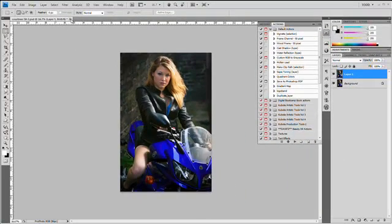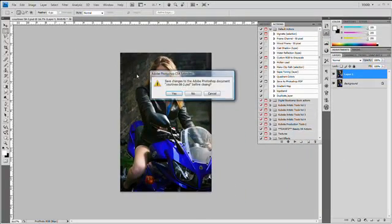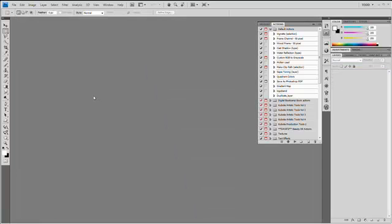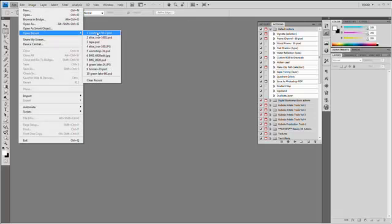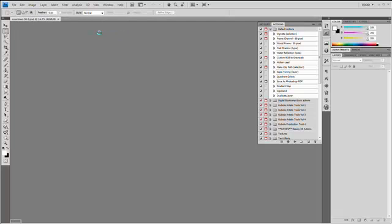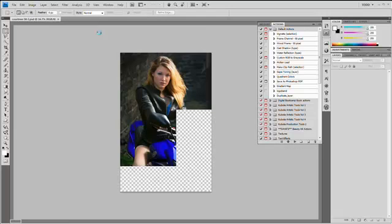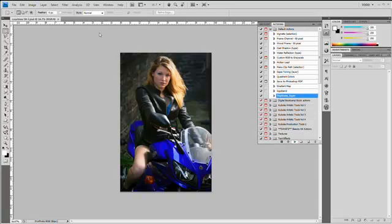Every time you open an image now in Photoshop—I'm going to close that and say don't save it—now when I open up an image, it should create that layer automatically. And there it is!